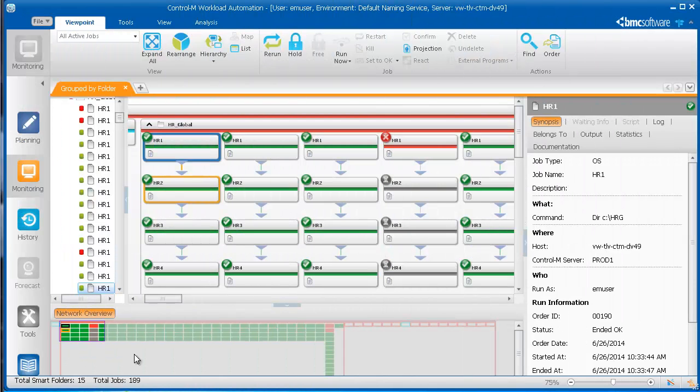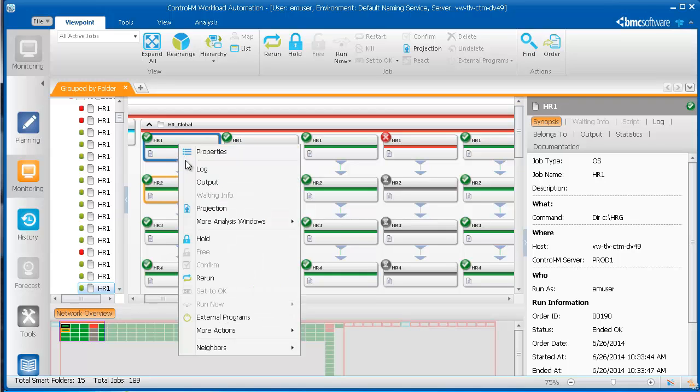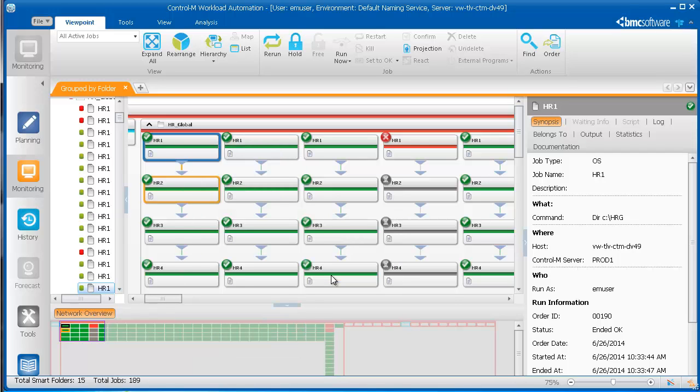Viewing archive information from the Monitoring domain is helpful when you are looking at a job flow and need to troubleshoot an issue with a specific job. To find out what happened when a specific job was run in the past, you right-click the job, select More Analysis Windows, and then Archive Search.